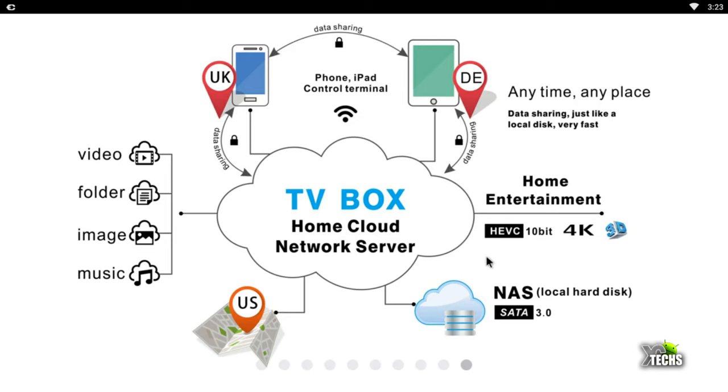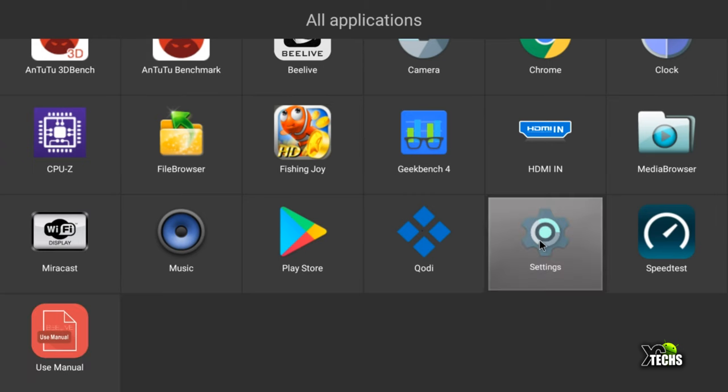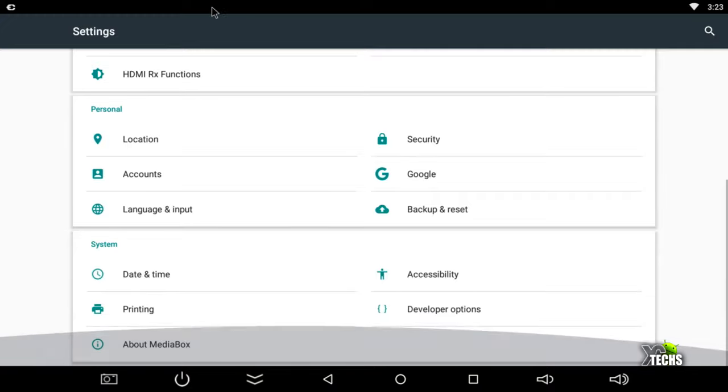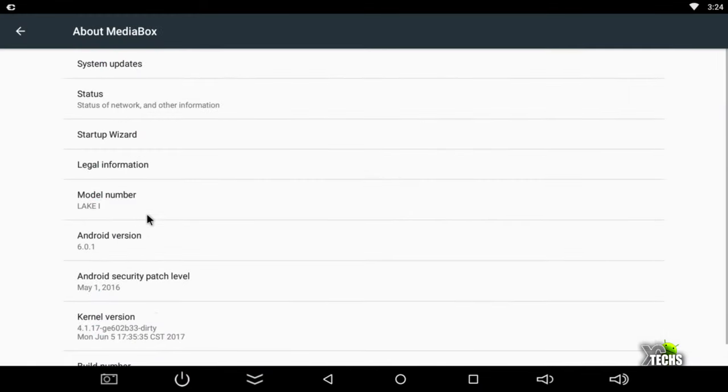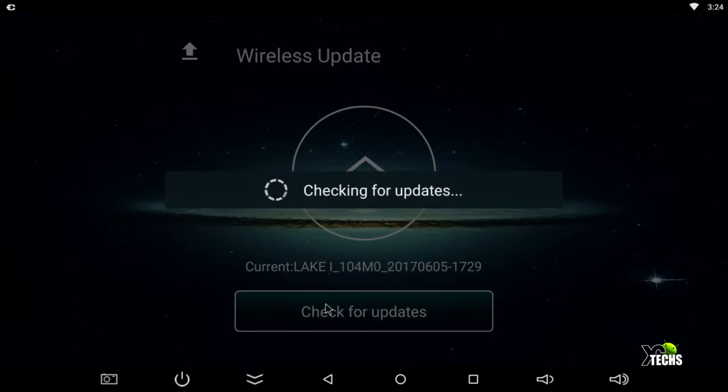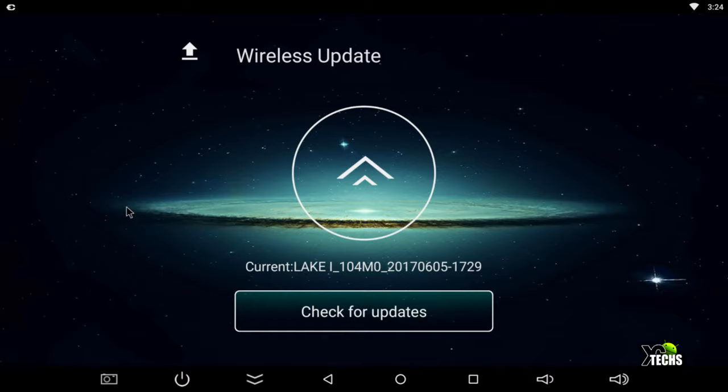Talking about software updates, you have to go under Settings, then under About. This is where you're going to get the system update. Clicking on system update, it is up to date for the meantime, so we cannot do more updates with this.